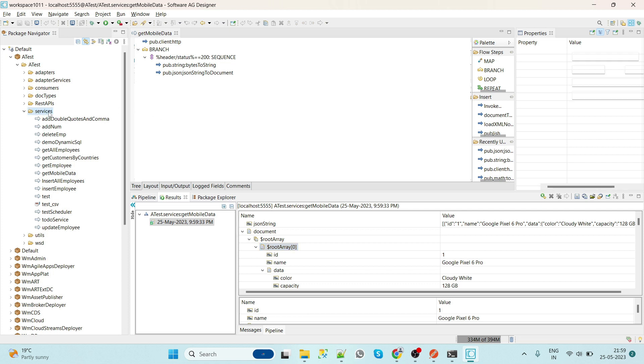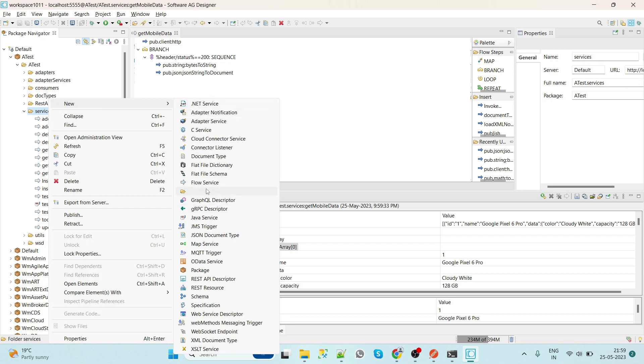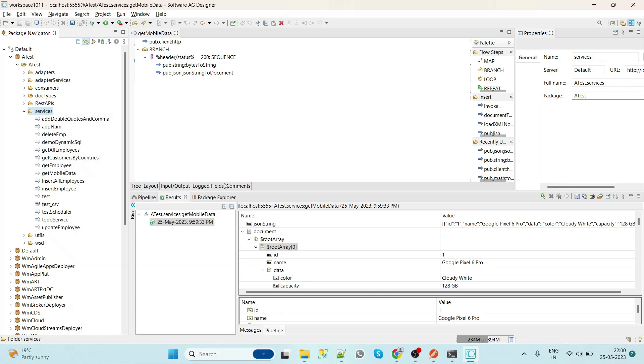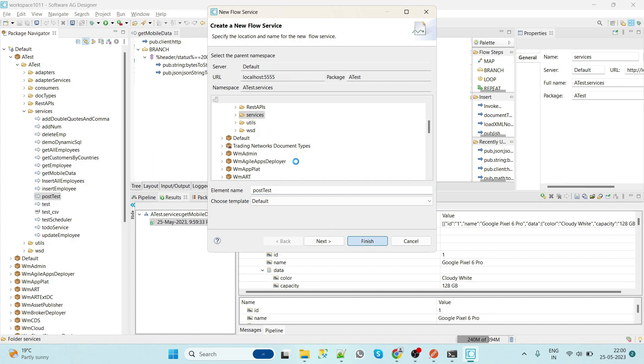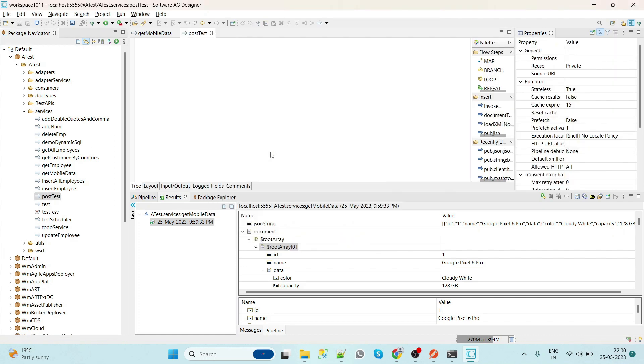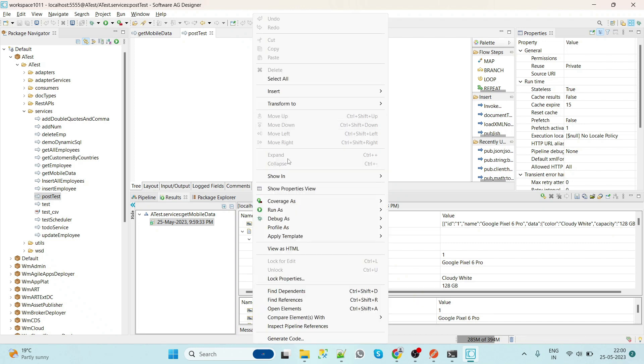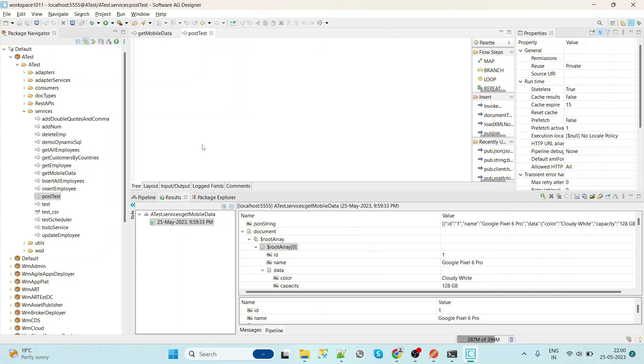So this way we can consume GET API. Now we will see how we can consume the POST API. So to consume the POST API, let's simply create a service called PostTest. Now we are going to call the same HTTP service for that.